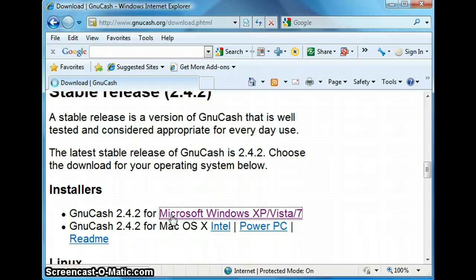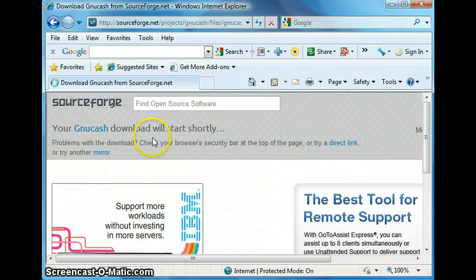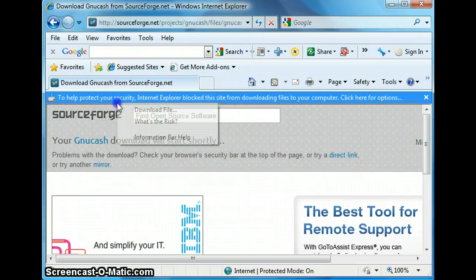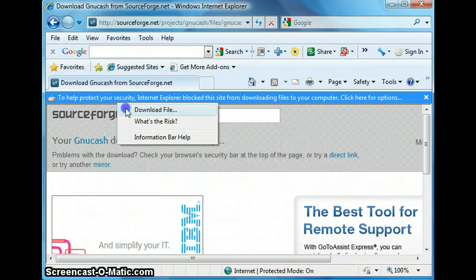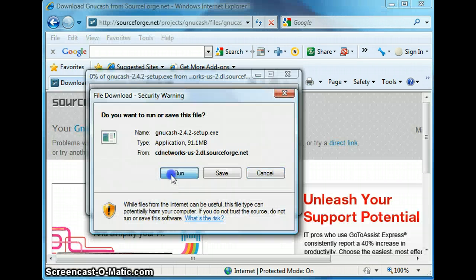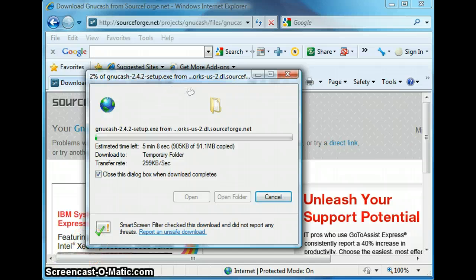And this will take me to the SourceForge website and the download should start shortly from that website. So here we are at SourceForge and I am going to download the file. So you want to run the file and let it download onto your system.